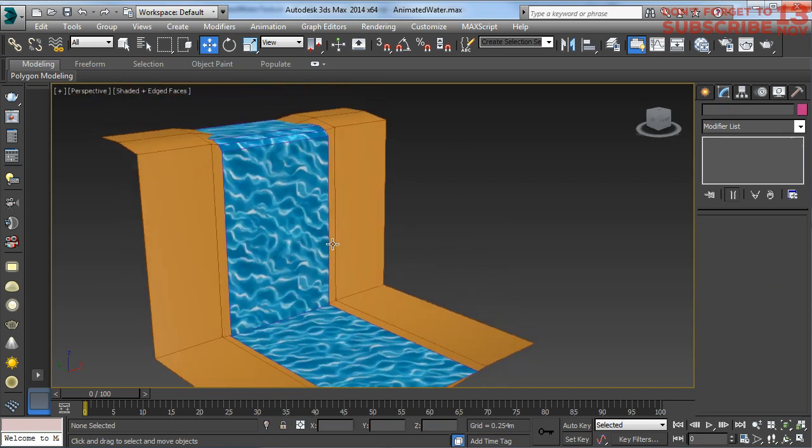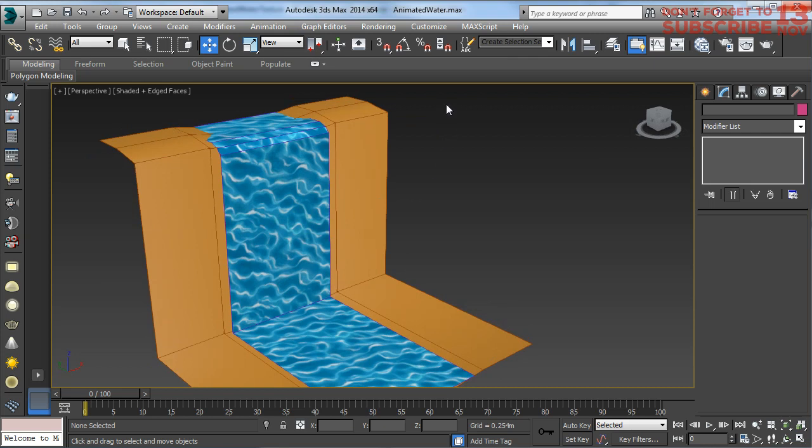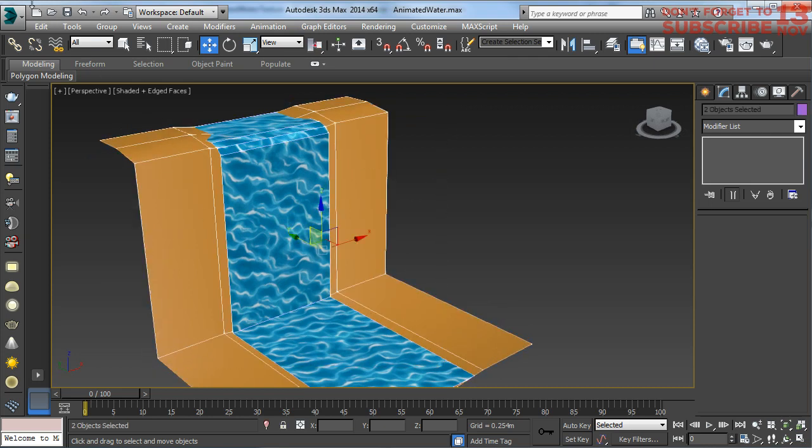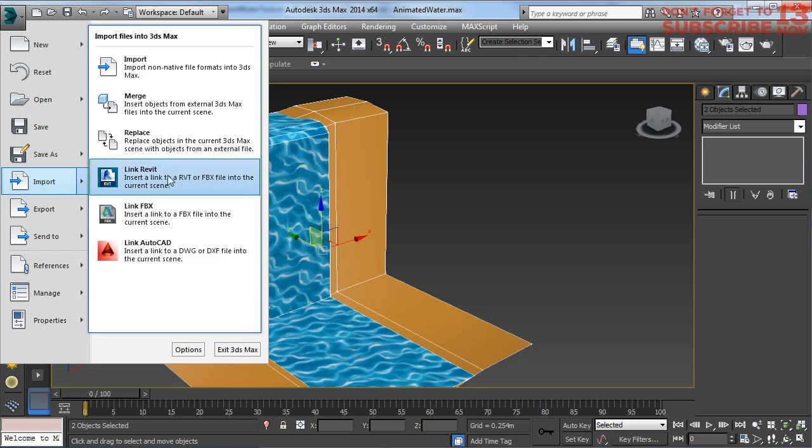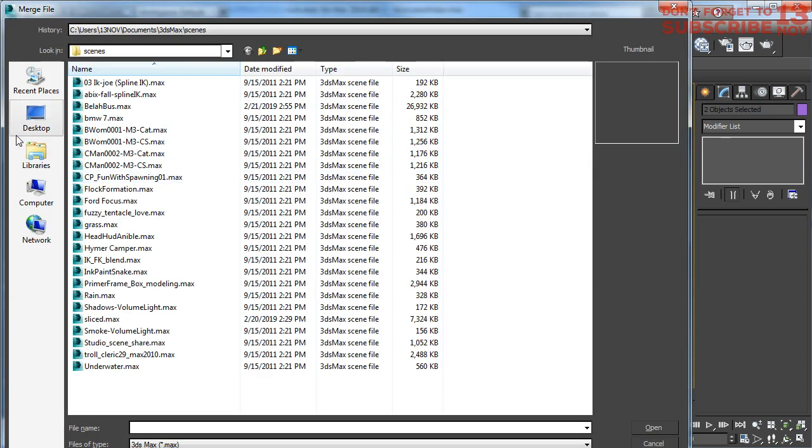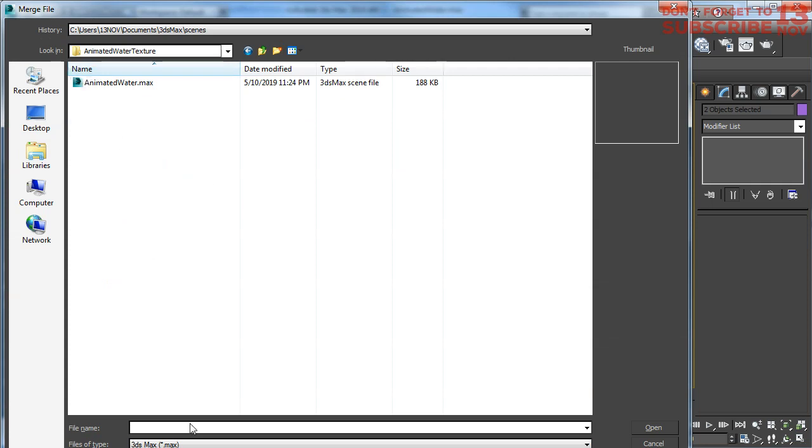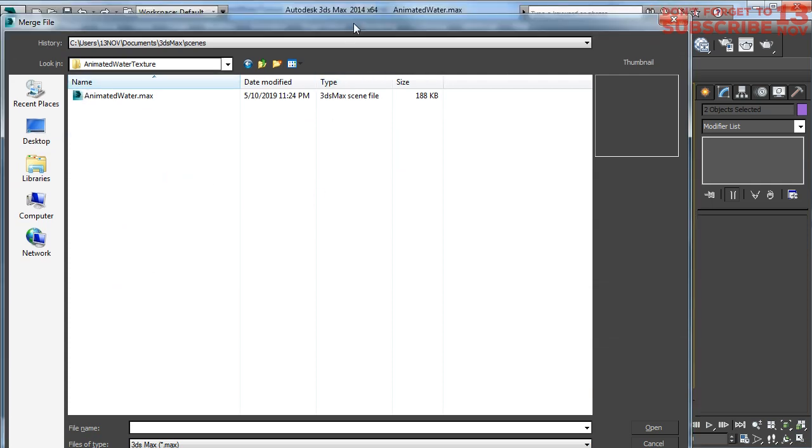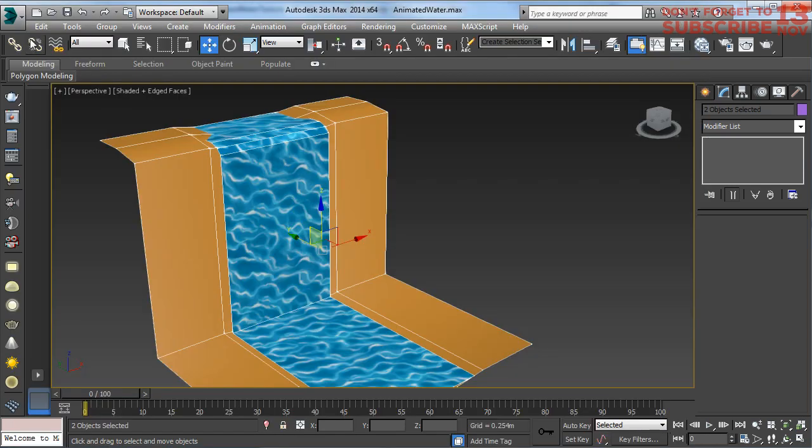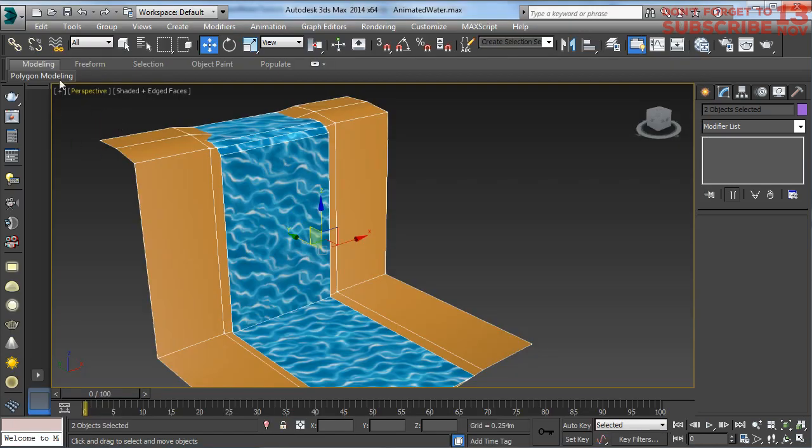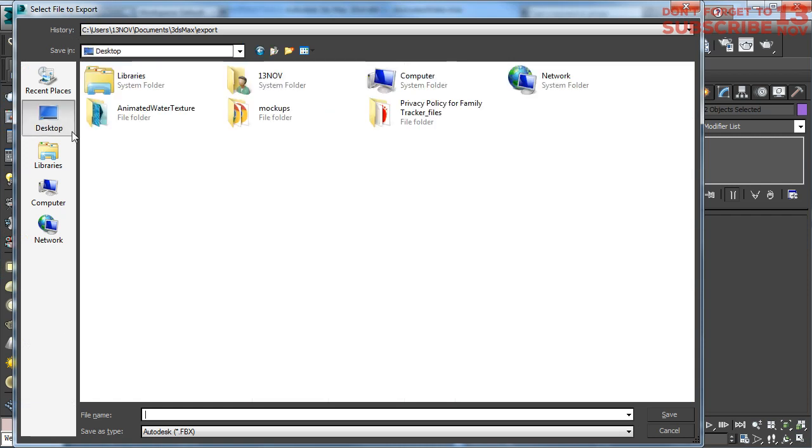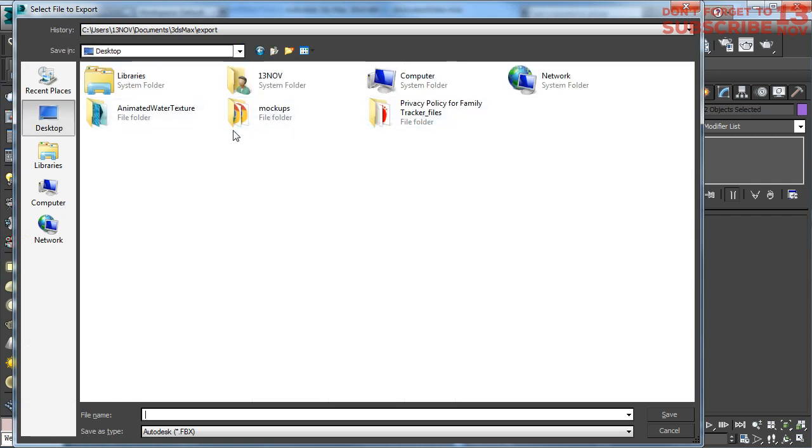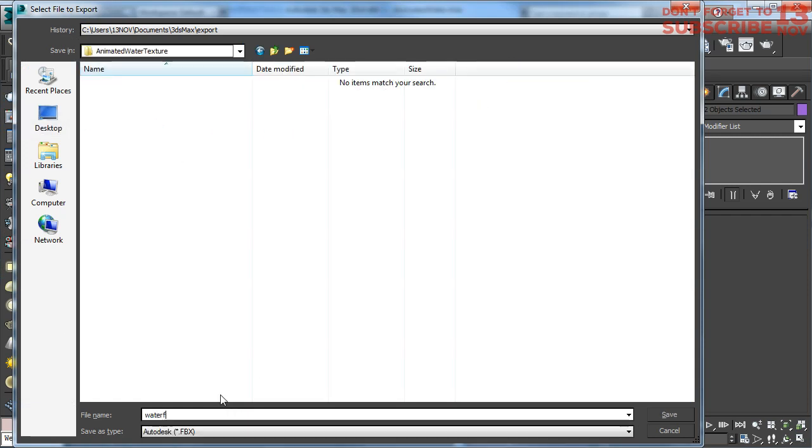Okay, this is our model and I'm going to export this 3D model. I'm going to put it here on my desktop. I'll name it waterfall. Sorry, let me try it again - export selected. Now let's go and select waterfall.